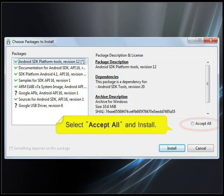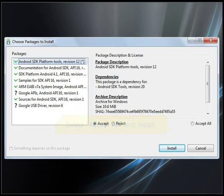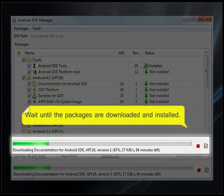Select accept all and install. Wait until the packages are downloaded and installed.